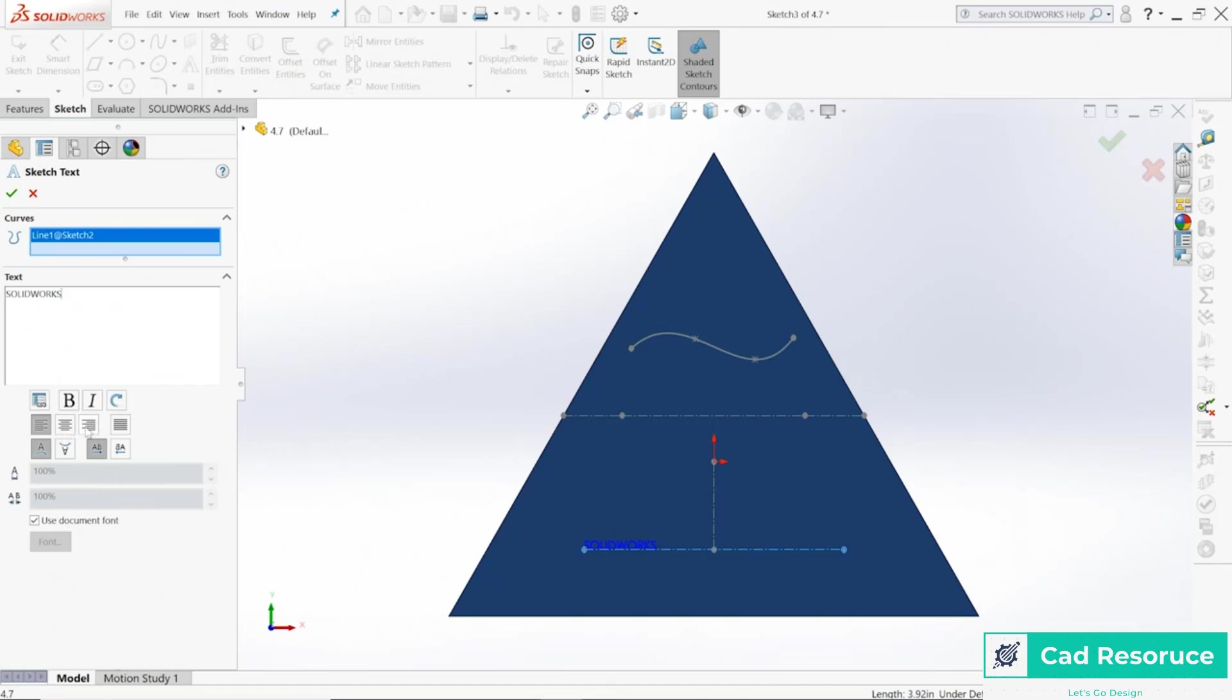I want it actually to be centered, so I can choose the centered command right here and it's going to bring it there. I could also do the right justified if I'd like.